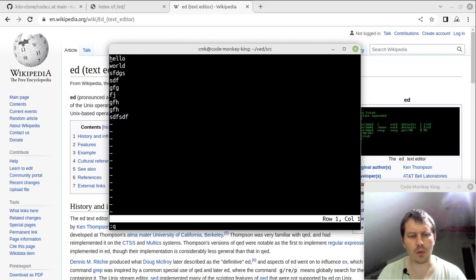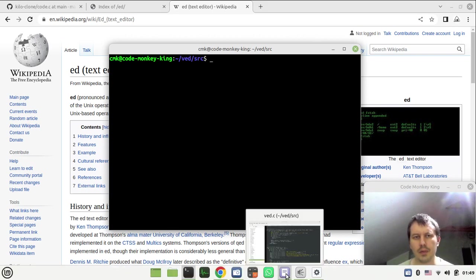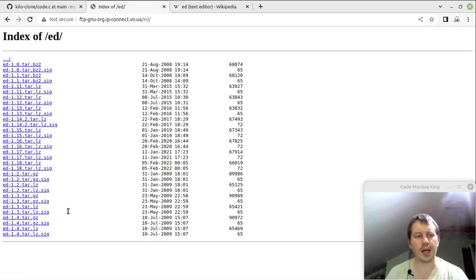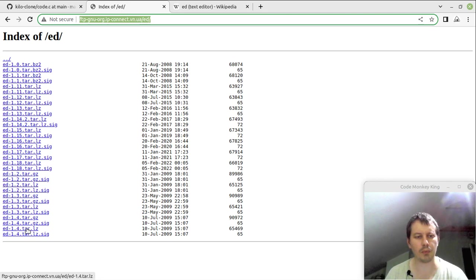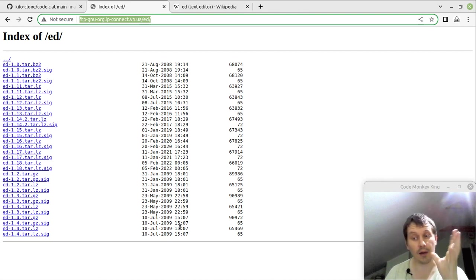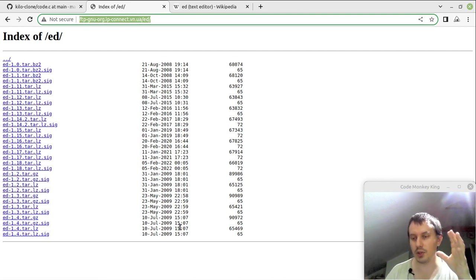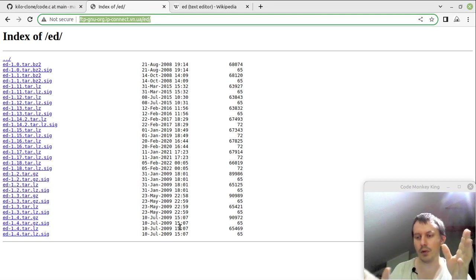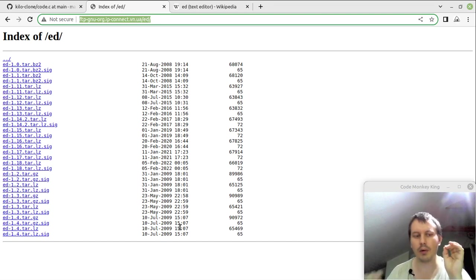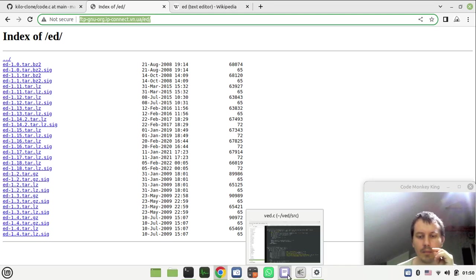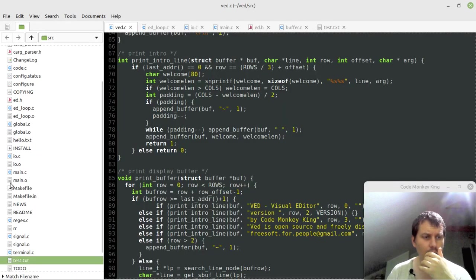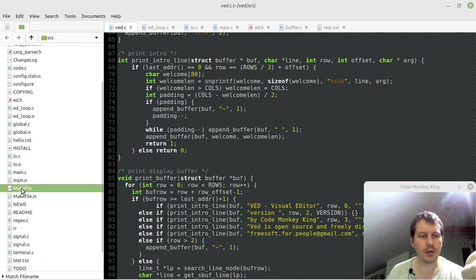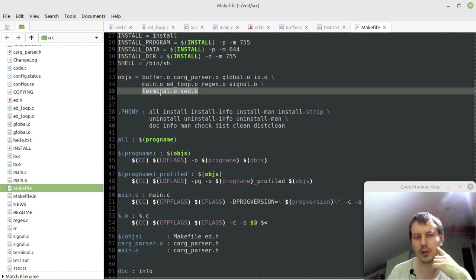I've downloaded the source code for ed from here, from GNU.org, I just did this one, version 1.4. It's not developed since 2009, and I love the software which is no longer developed, because it's just stable, it's forever, it would never change again, it's so cool. I really love that sort of software. I downloaded this, and here is the main file, I've configured, here is the main file has been created. I've already added two more files, like terminal and vad.o.